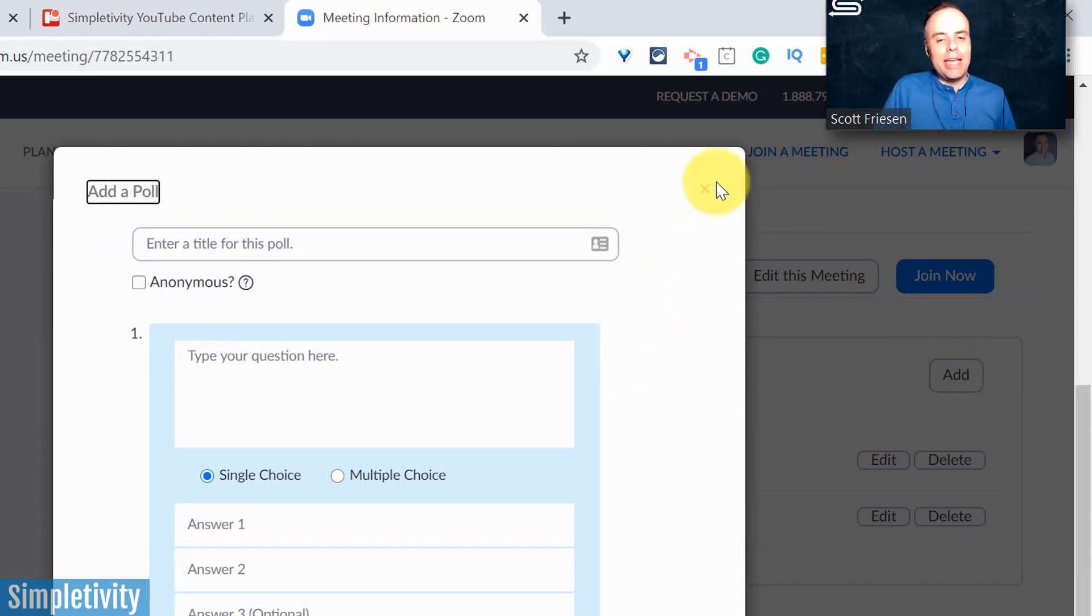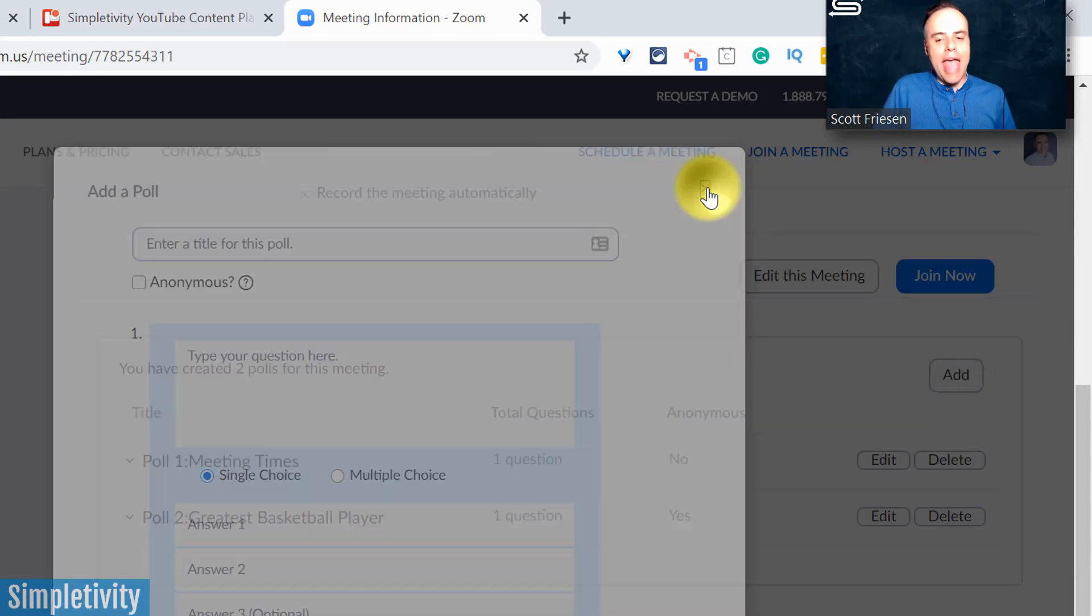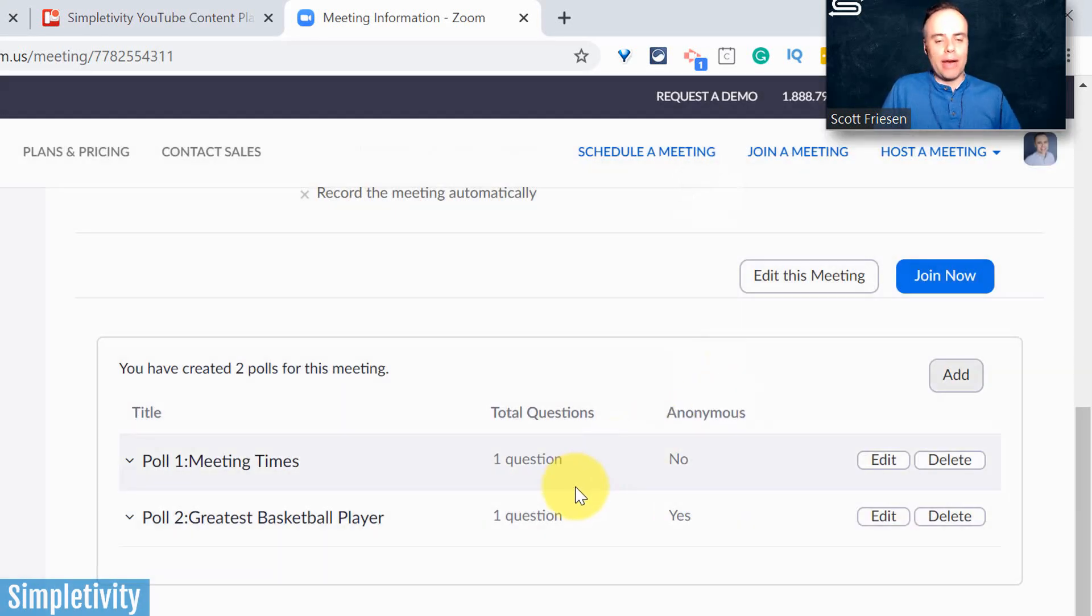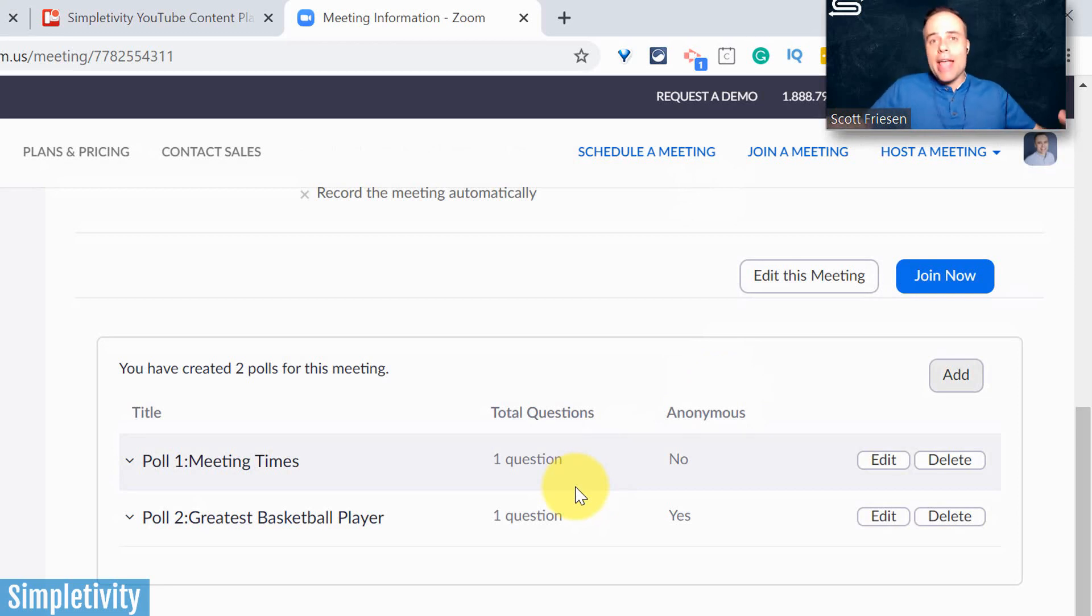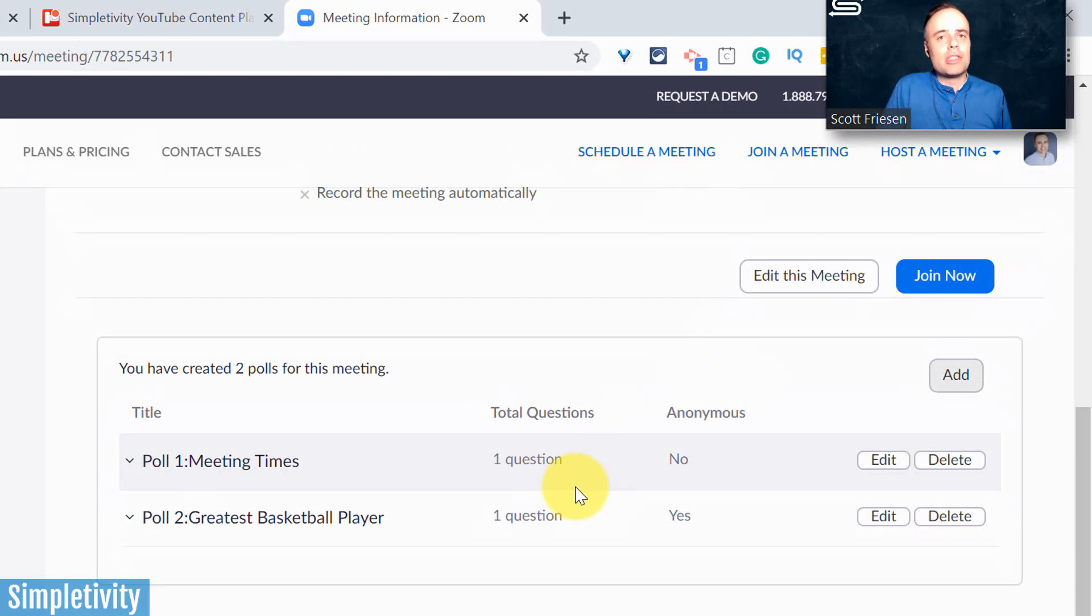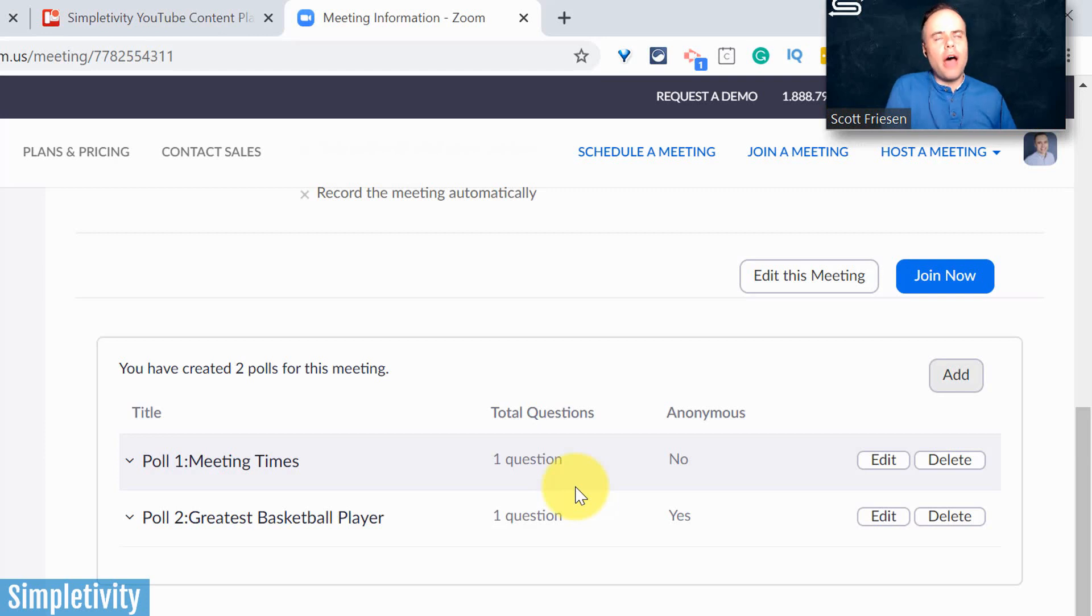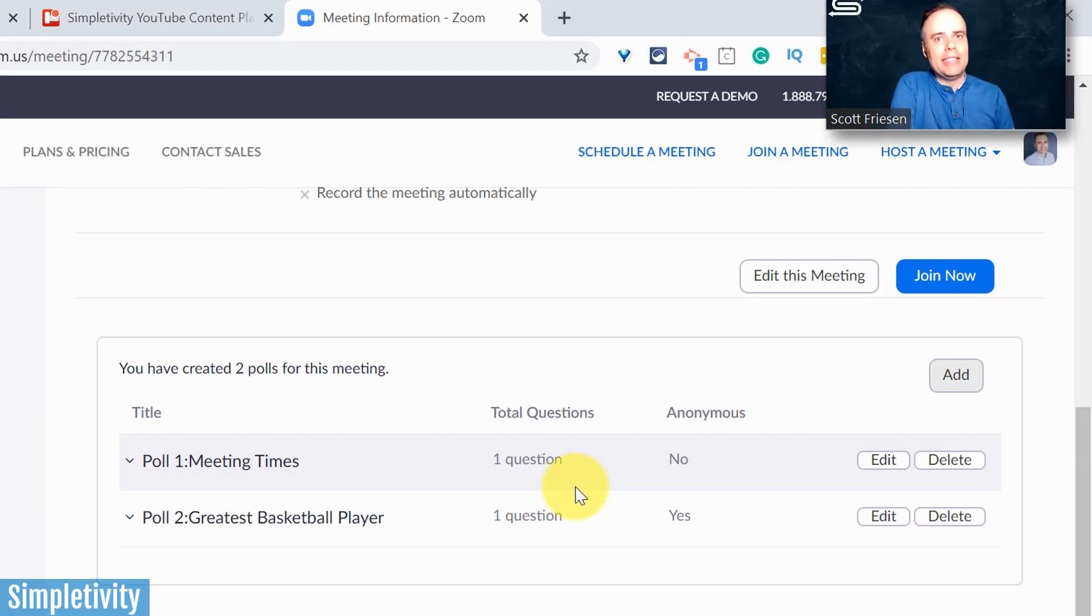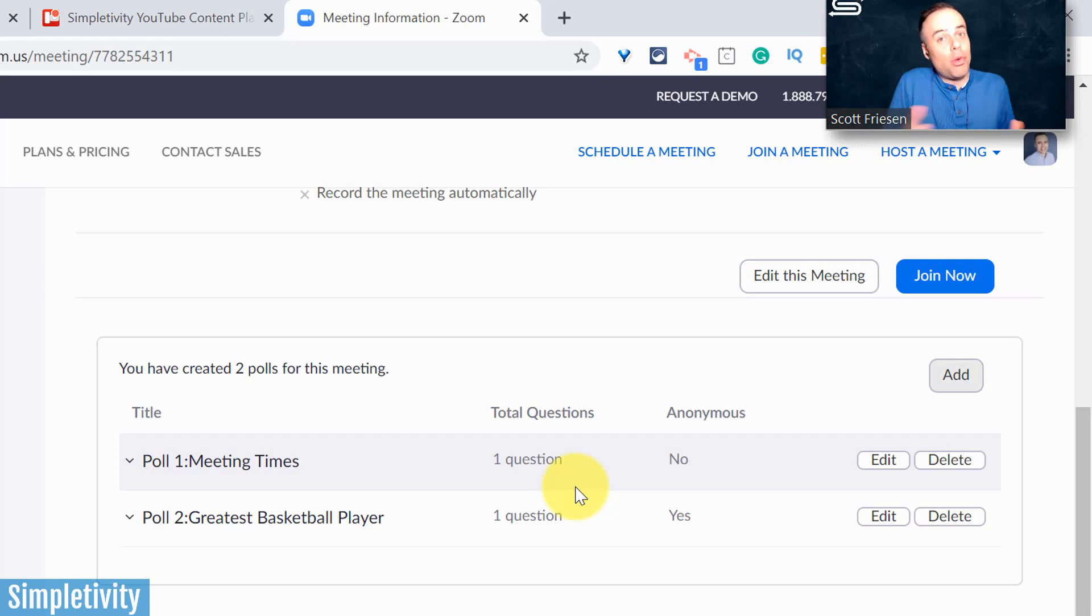The great thing here is that when I add this poll, when I create these polls, I can repurpose them and reuse them time and time again. So I don't have to create them from scratch every time, I can use them as long as I'm using my personal meeting room, not a unique meeting with its own ID, something that I've created from scratch. So if you wanna repurpose those polls, make sure to use your personal meeting ID.